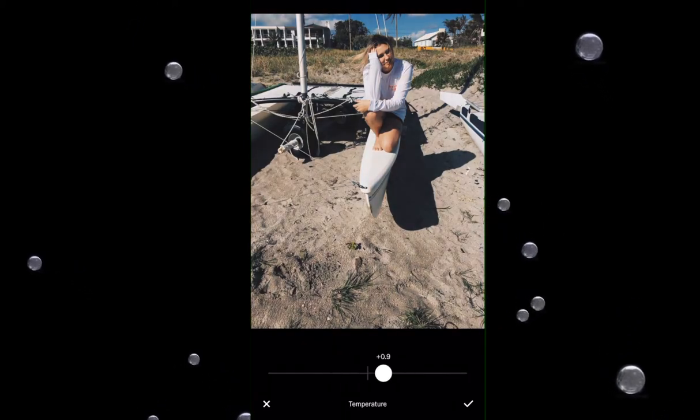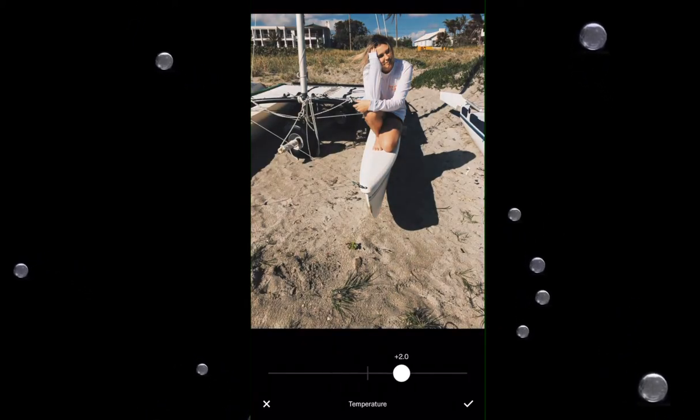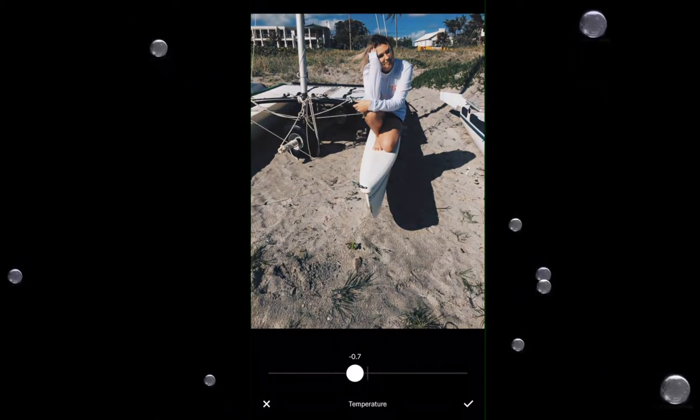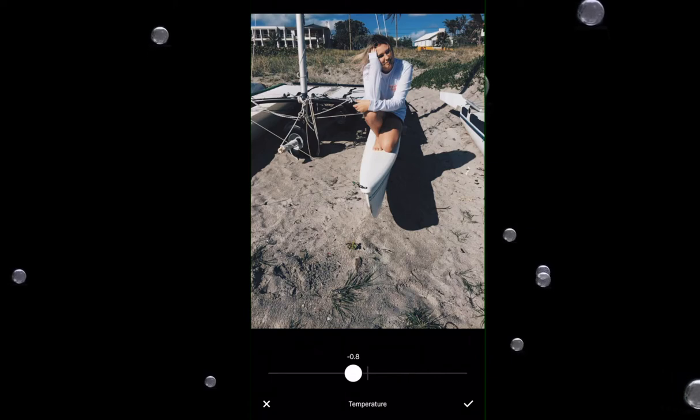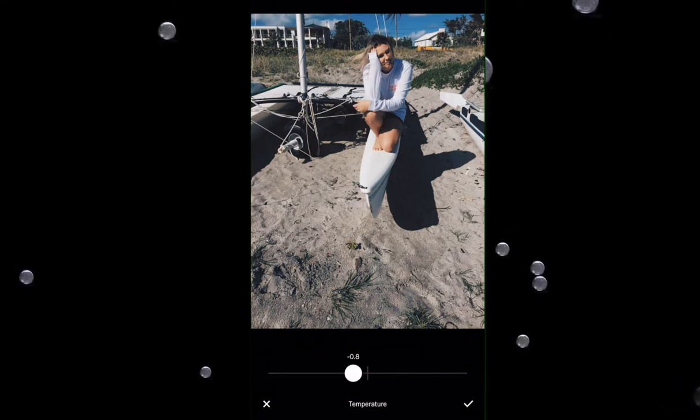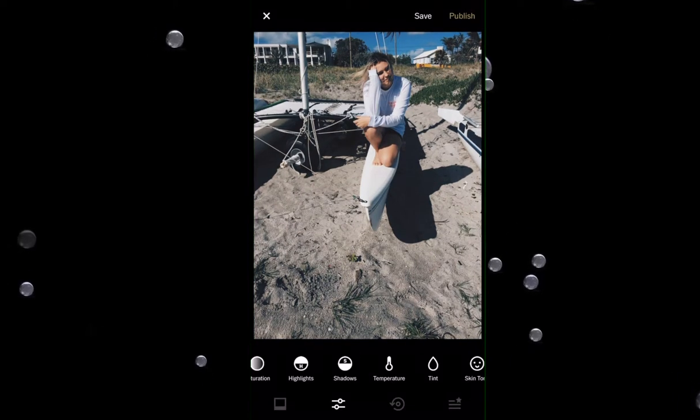Then I go to Temperature — depending on if I want it kind of blue or orangey, I usually like blue. I'll do 0.8.